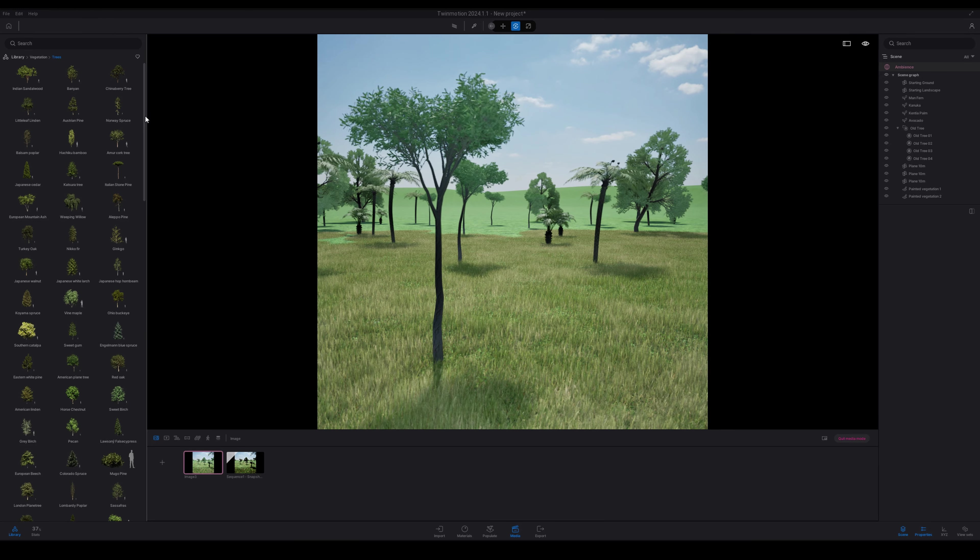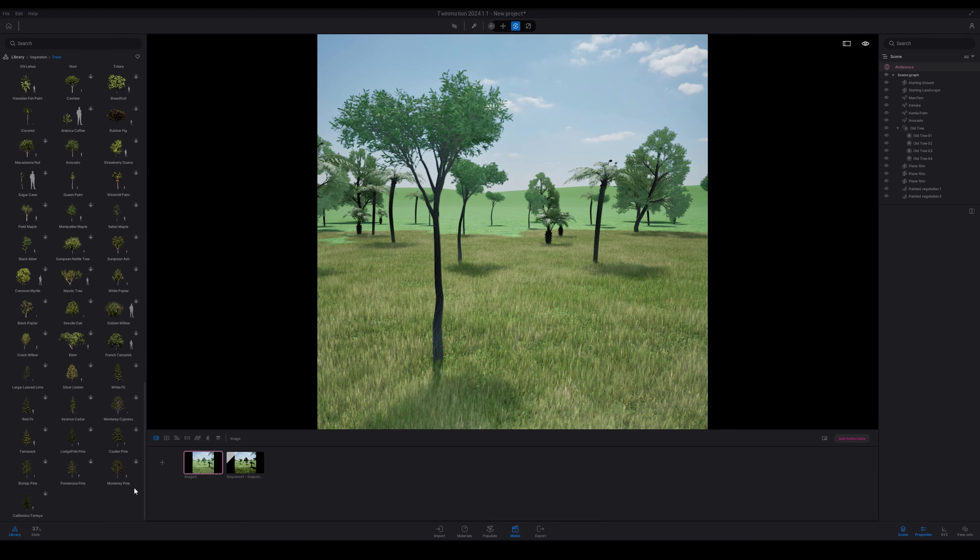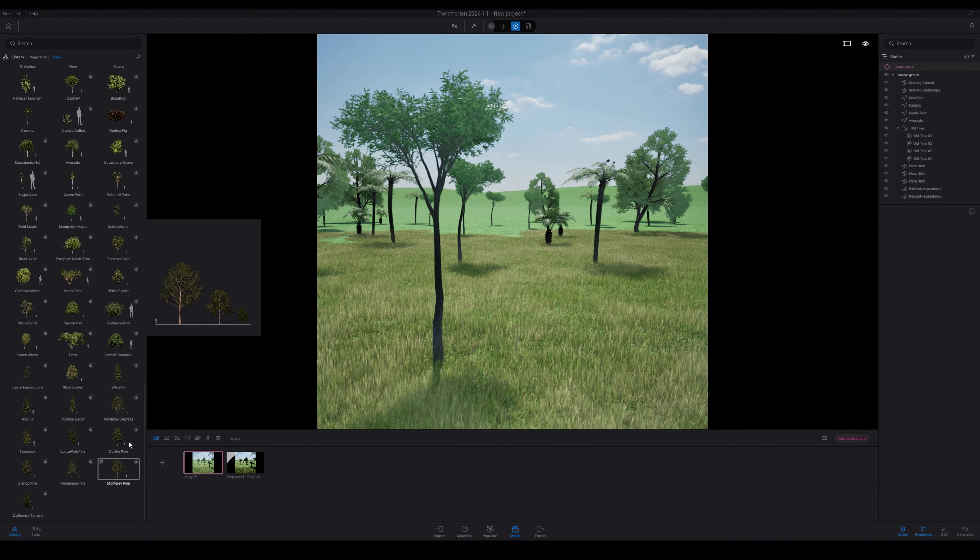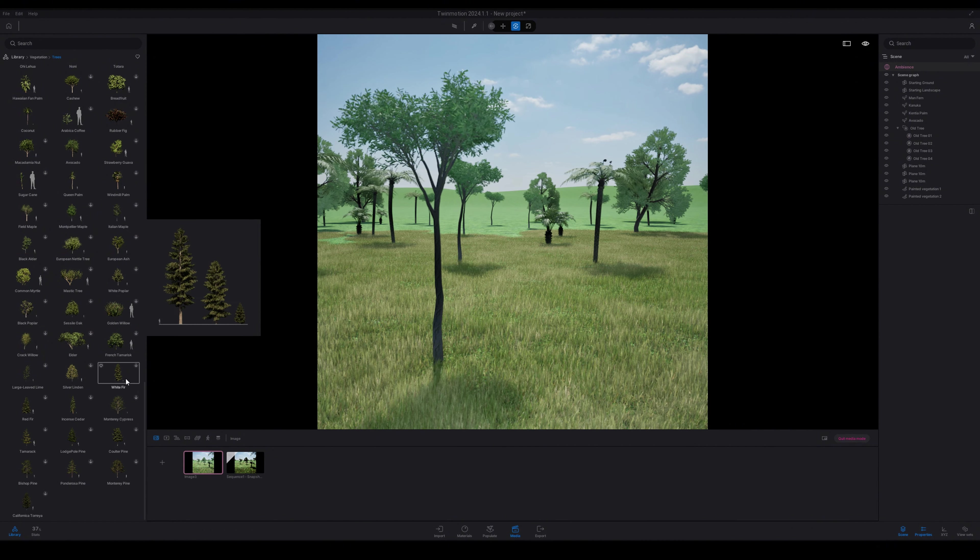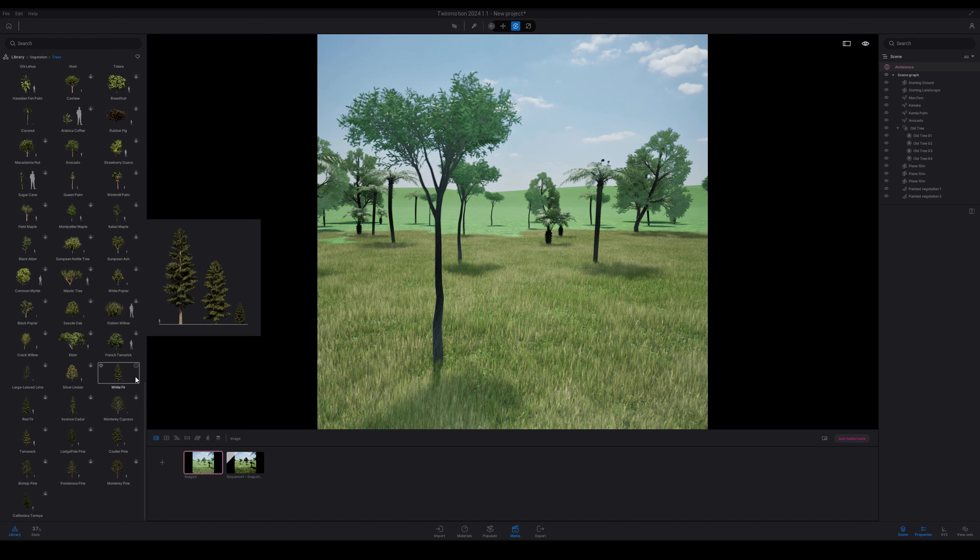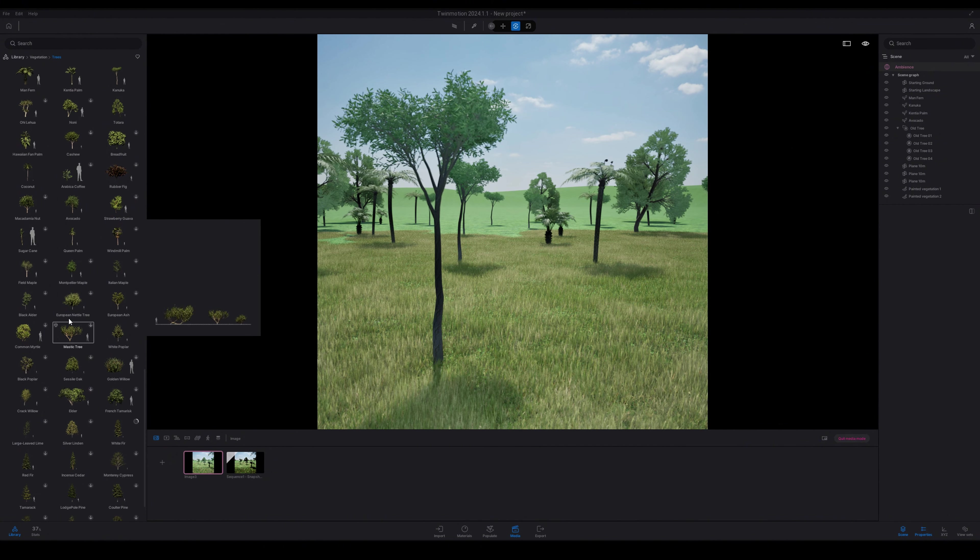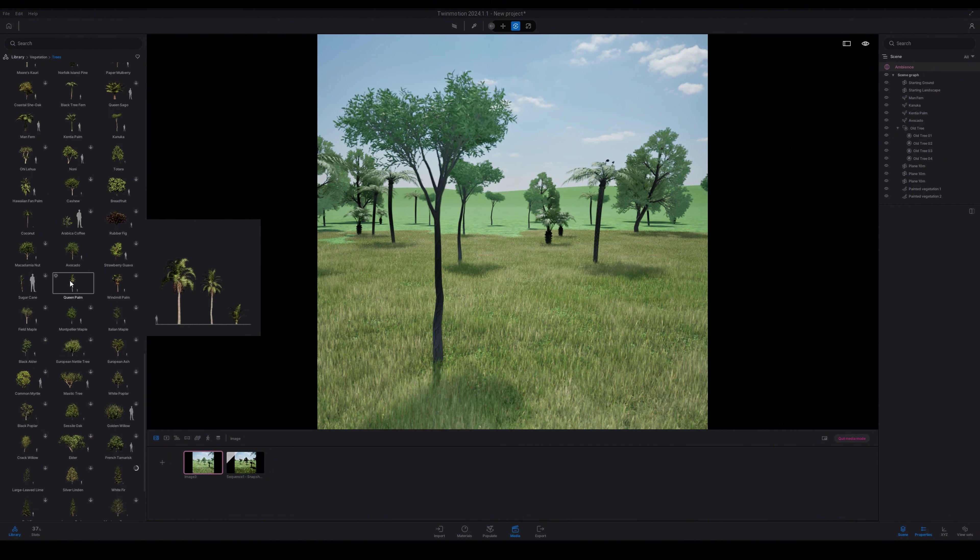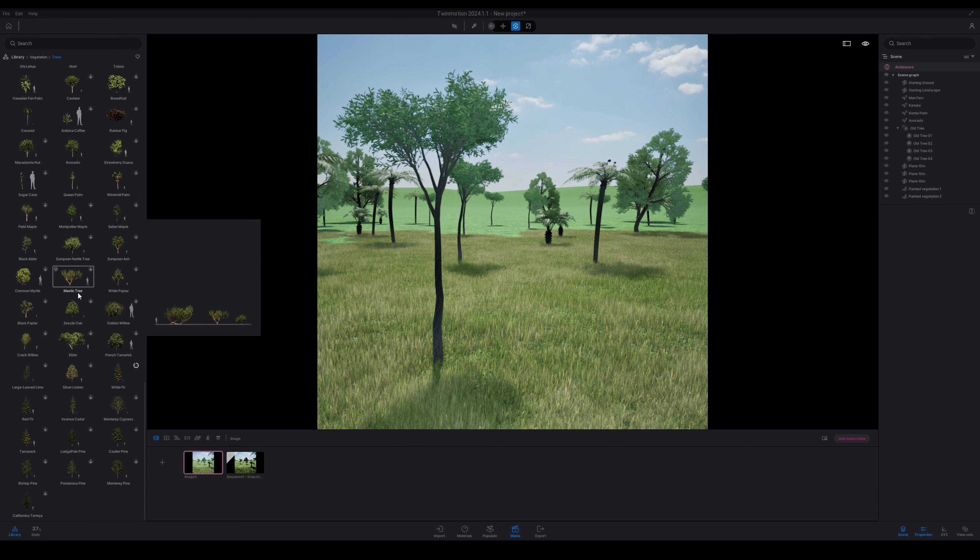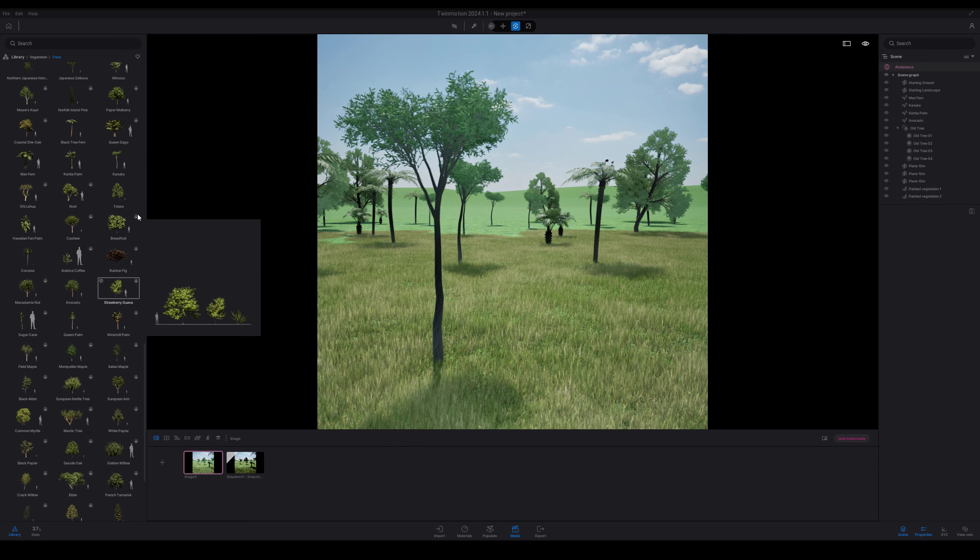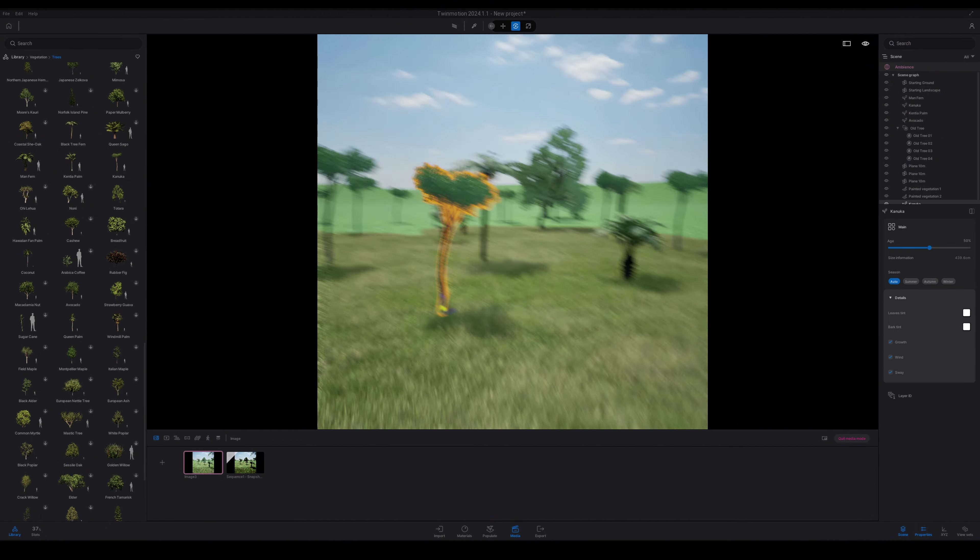New trees in the Twin Motion library, so this is an awesome one. There's 186 new trees in the Twin Motion library. That's including the different age of those species. So I've got all of these trees here, I've just started to download a few. I've only used a couple. It's awesome to see some oceanic trees in here, I've been waiting for that for a long time.